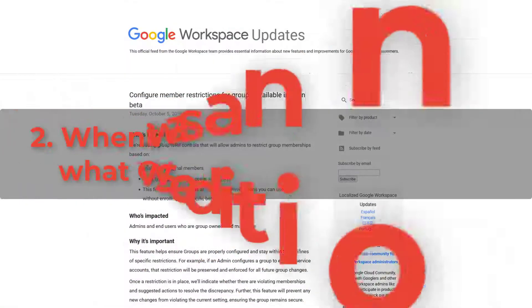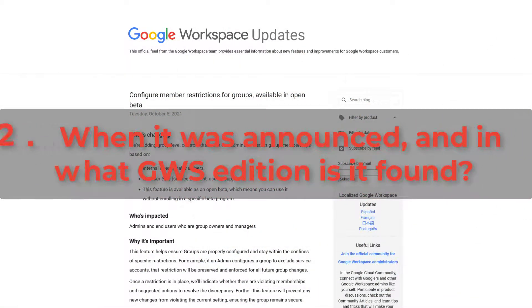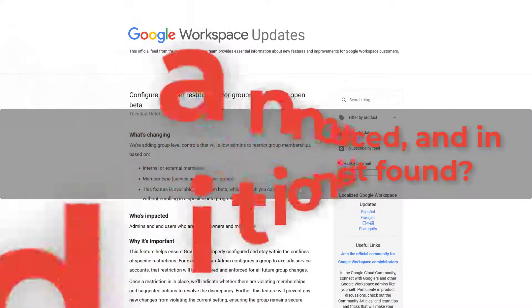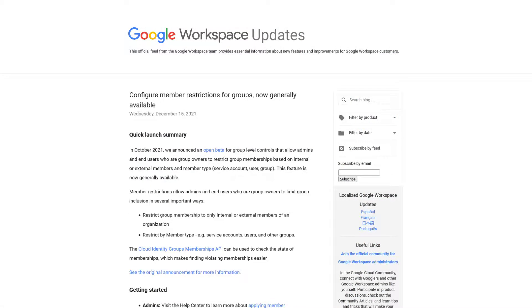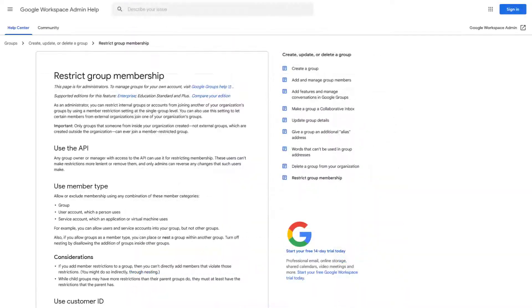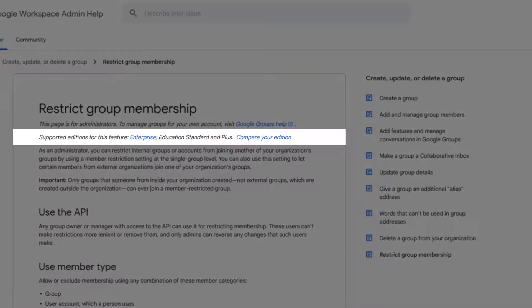This was announced as an open beta in October 2021 and made generally available on the 15th of December in the same year. Since then it is visible for every user who has the feature available for them — Google Workspace Enterprise Edition admins and Enterprise Edition accounts.